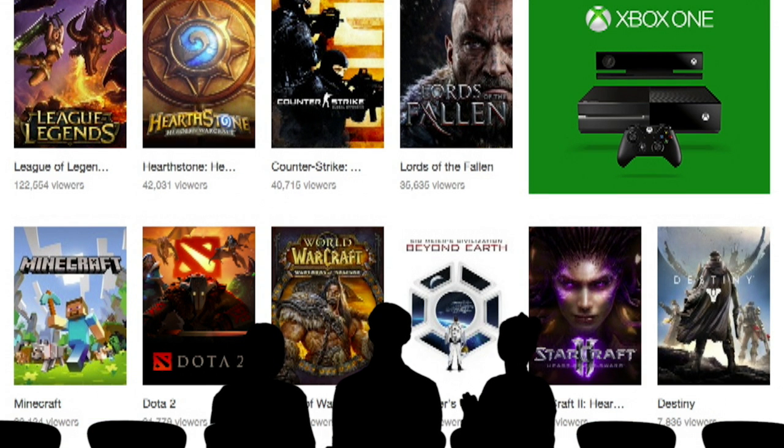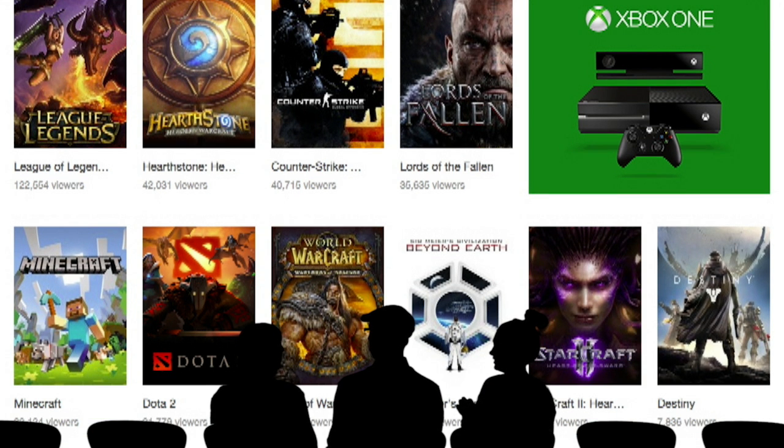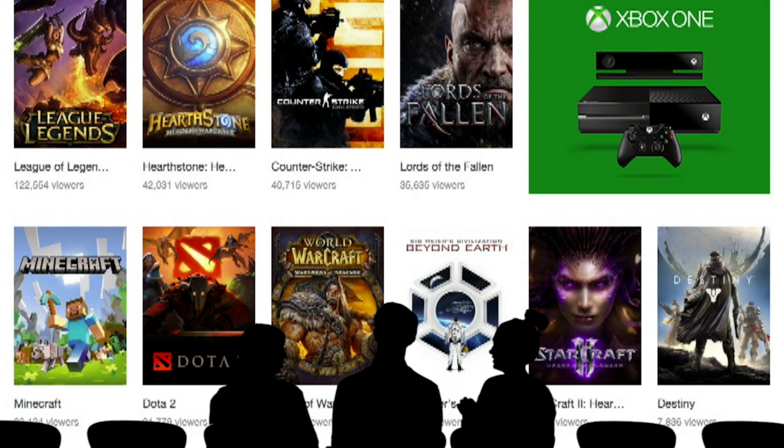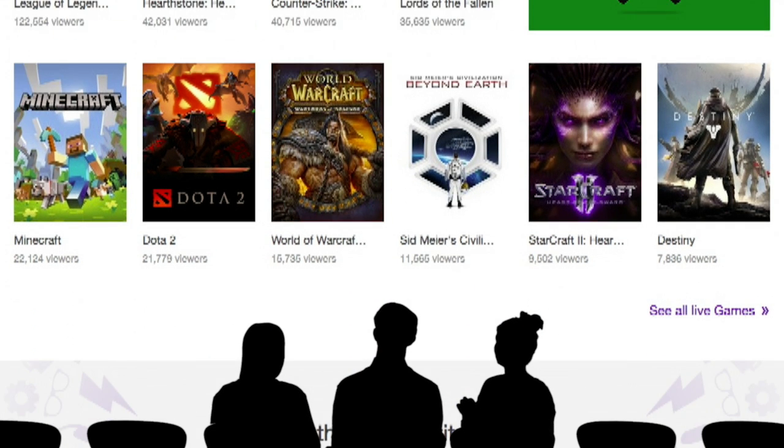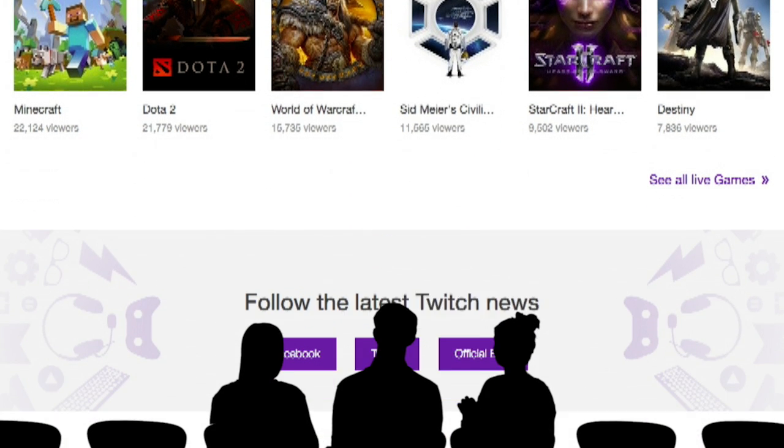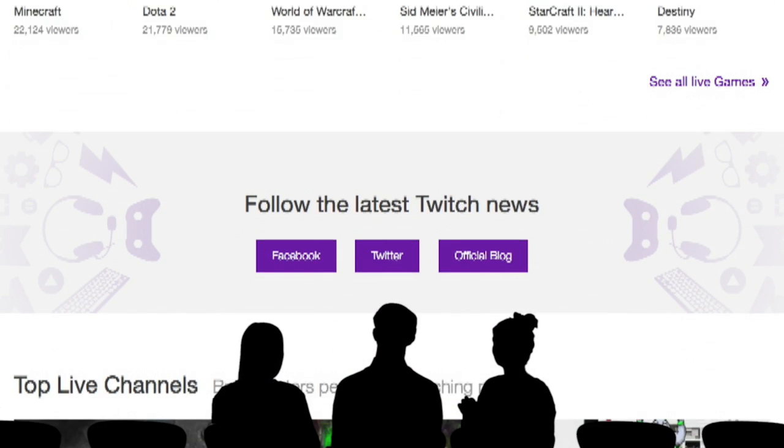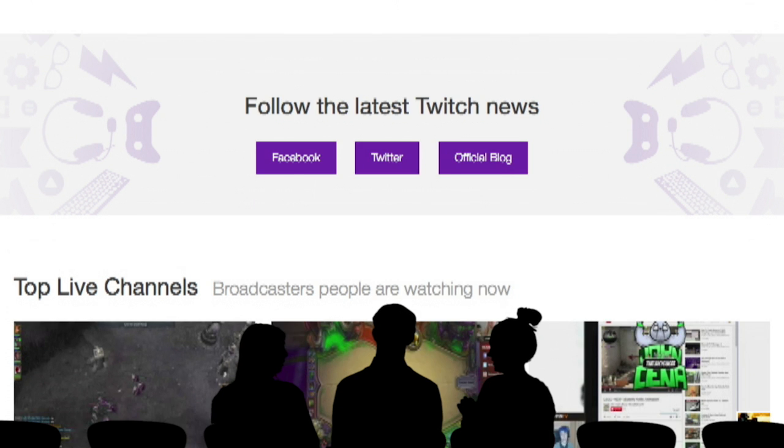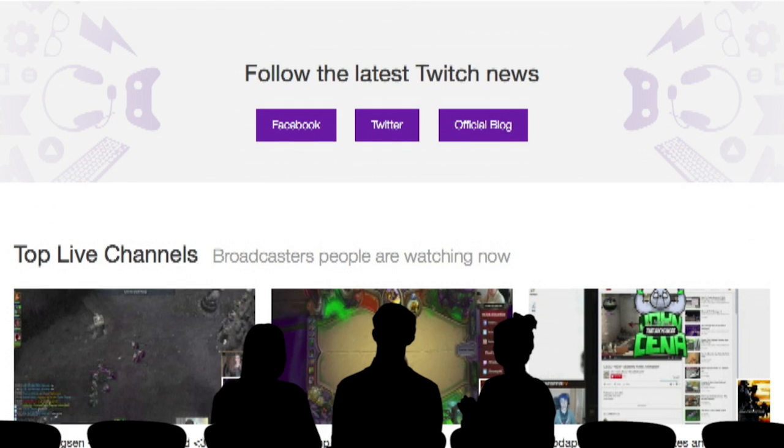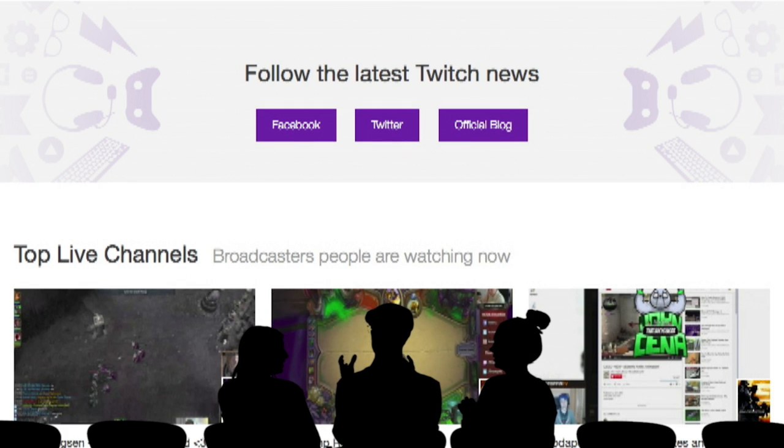And this is big business, right? Didn't they just recently get acquired? They did, by Amazon for almost a billion dollars. From what I saw, I think Amazon and Google were almost in a bidding war.